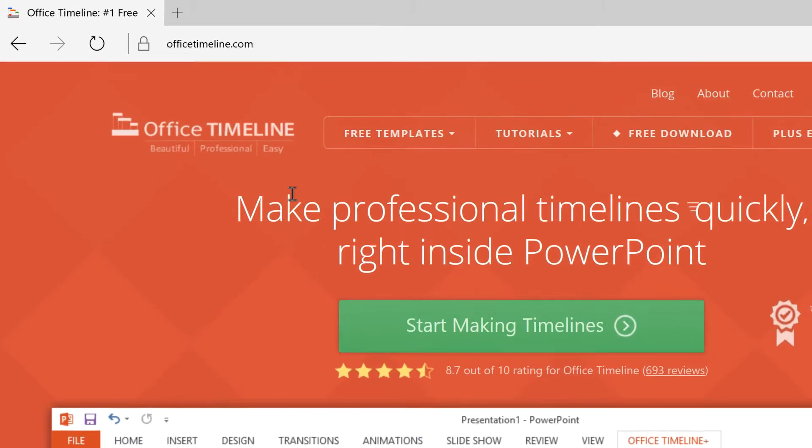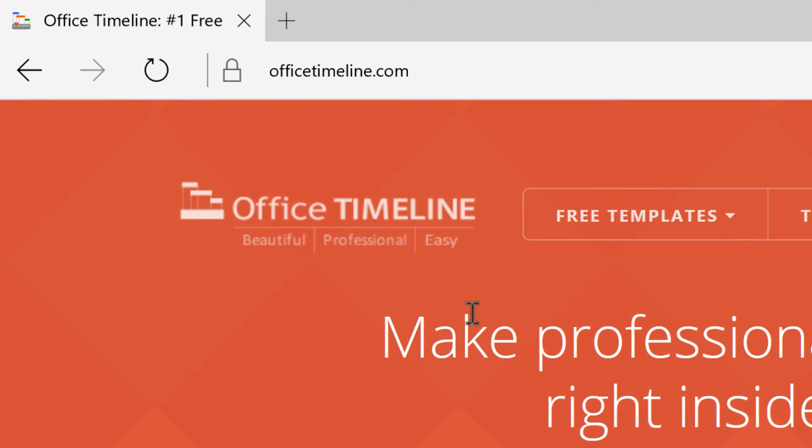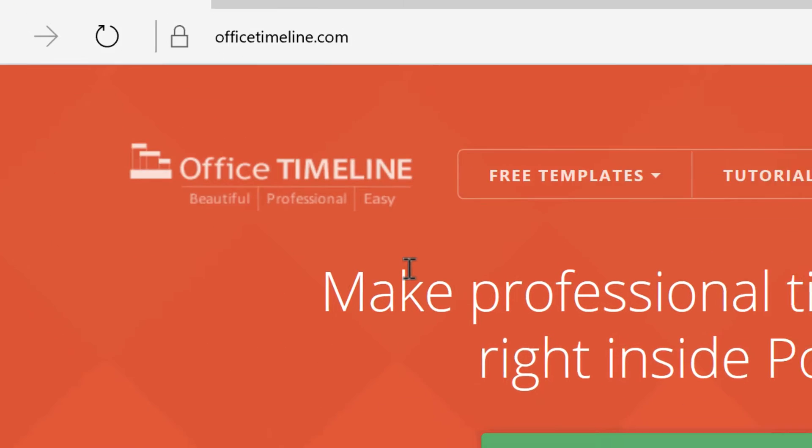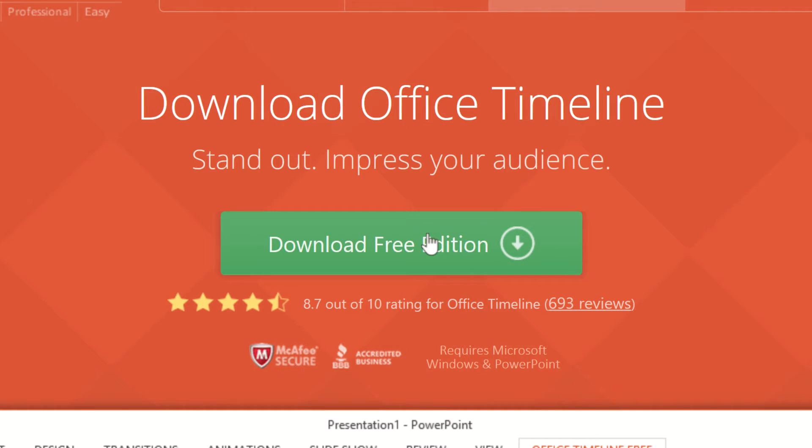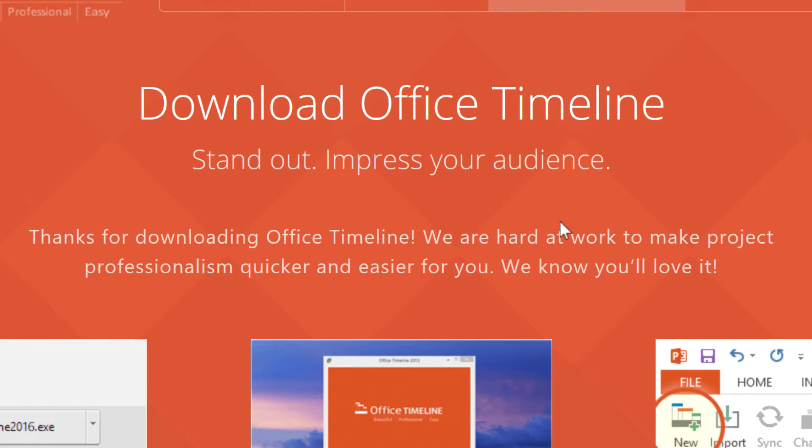We need to head to officetimeline.com in order to download the add-in. Click on the Start Making Timelines button to get started. From here, just click on the Download Free Edition in order to get rolling, and then you'll need to install the add-in.